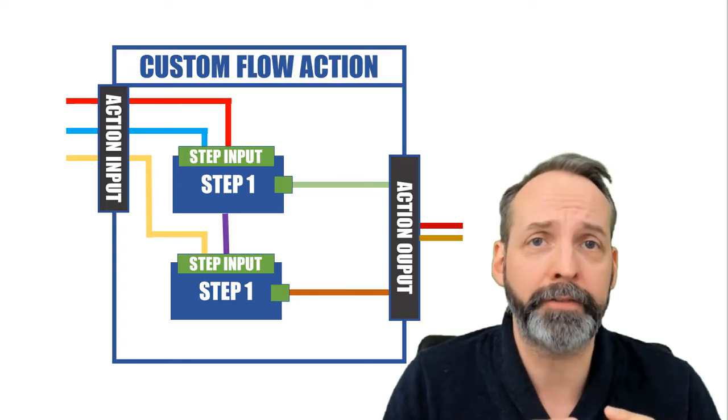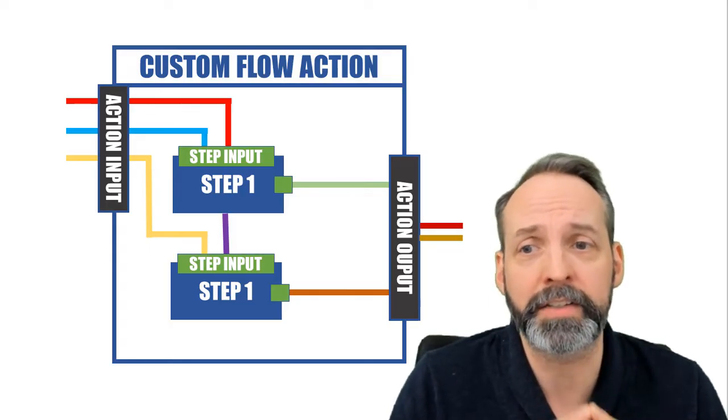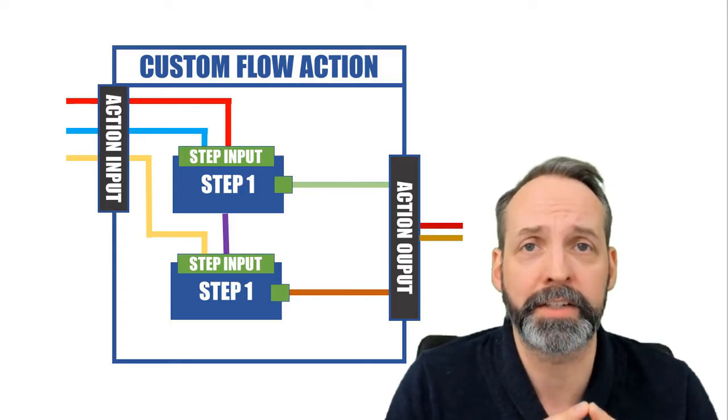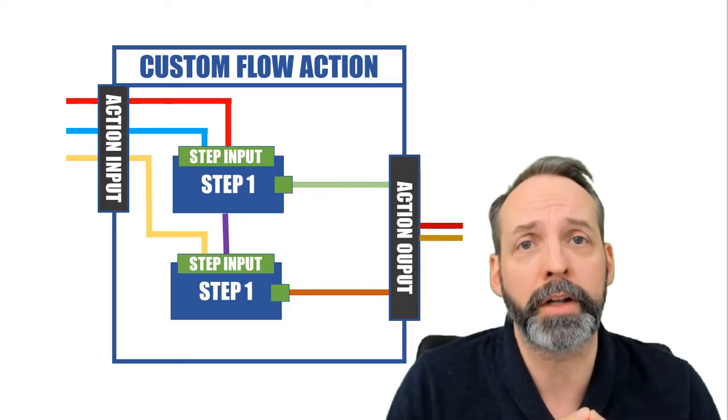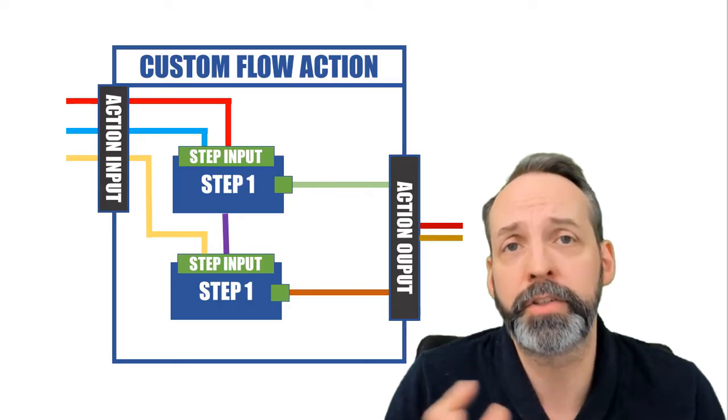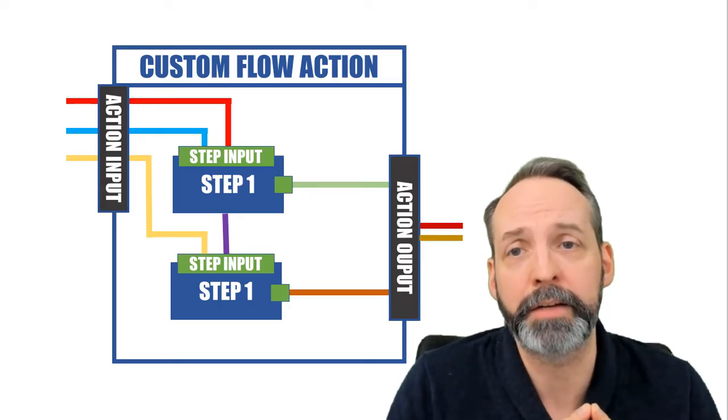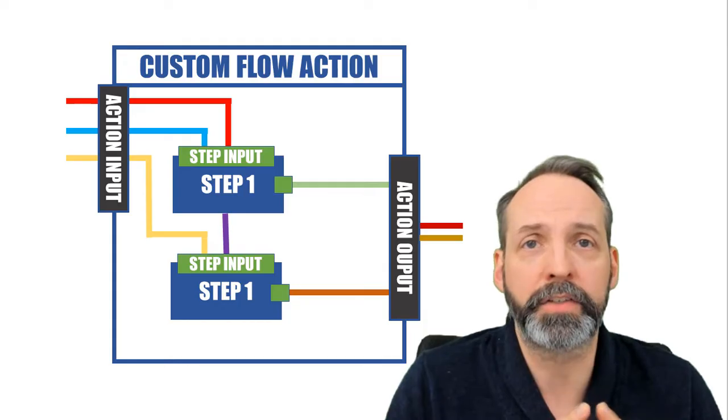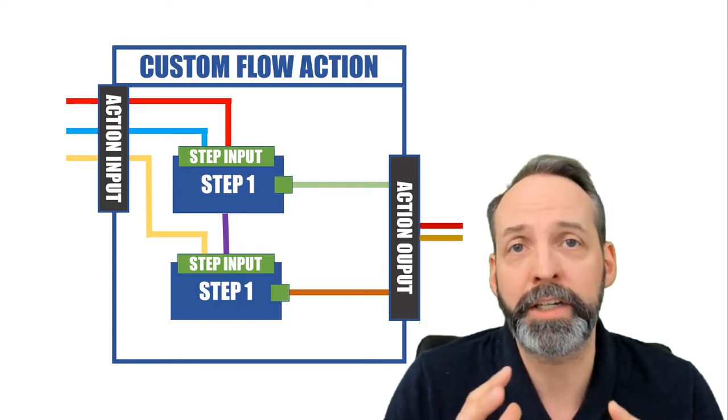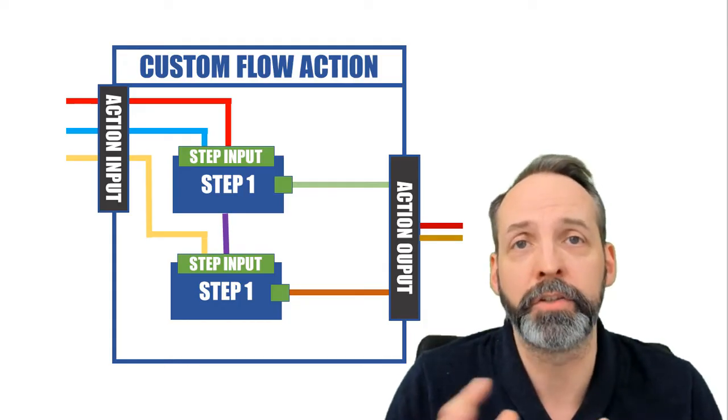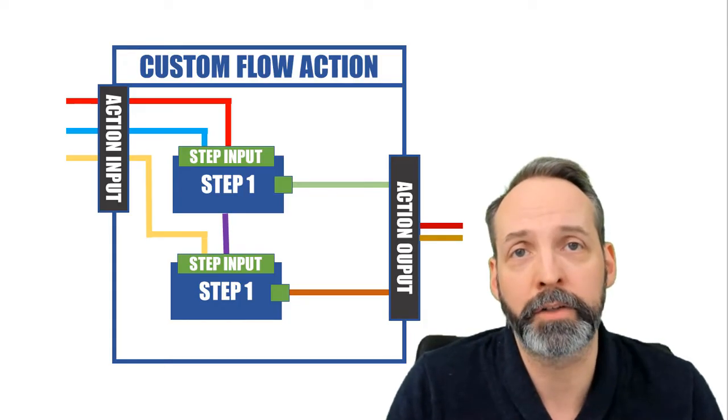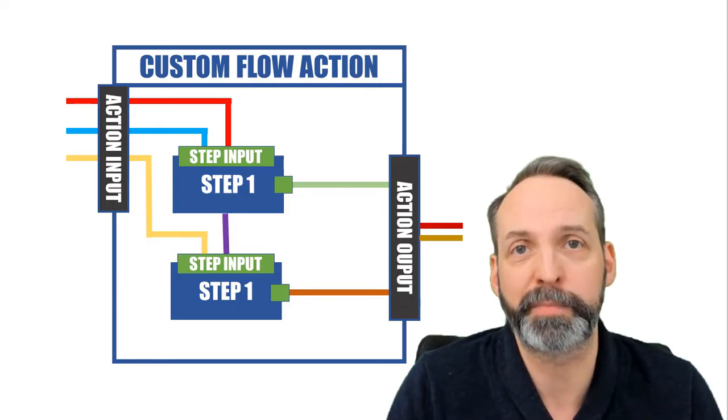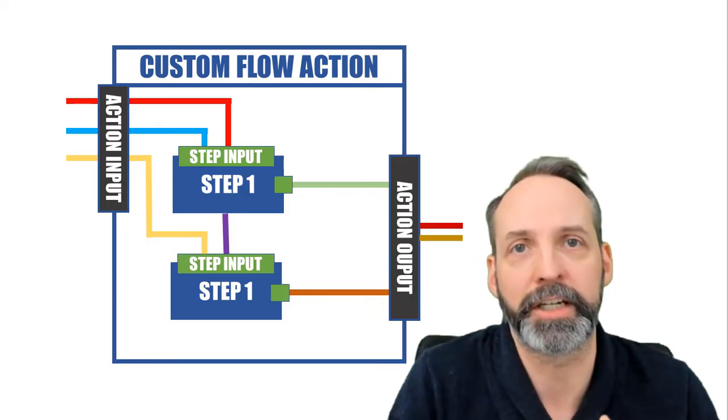You'll see that step one only utilizes two of the action inputs, so that step only needs to have two inputs defined. And then we define those inputs as being sourced by the action inputs.